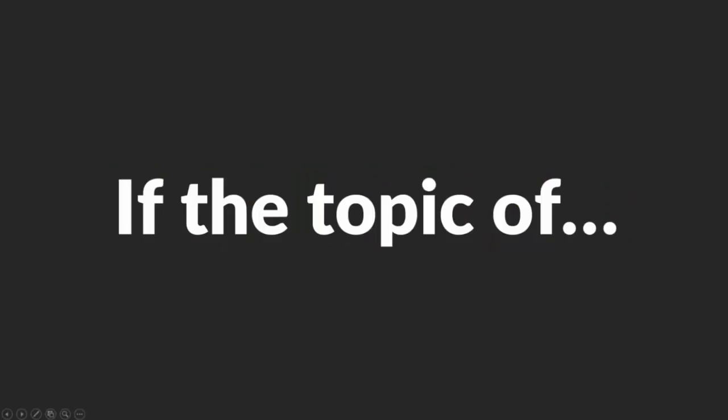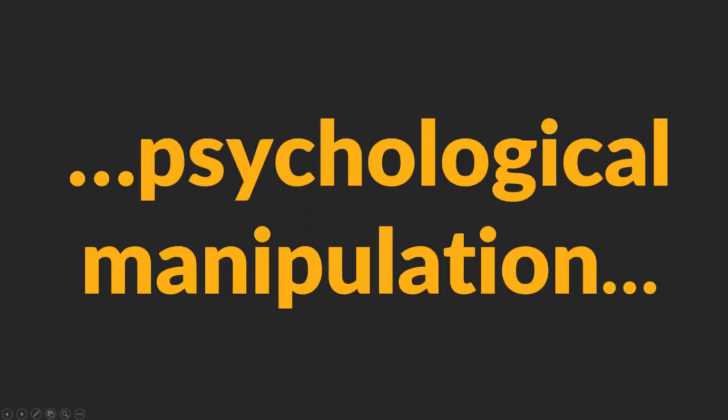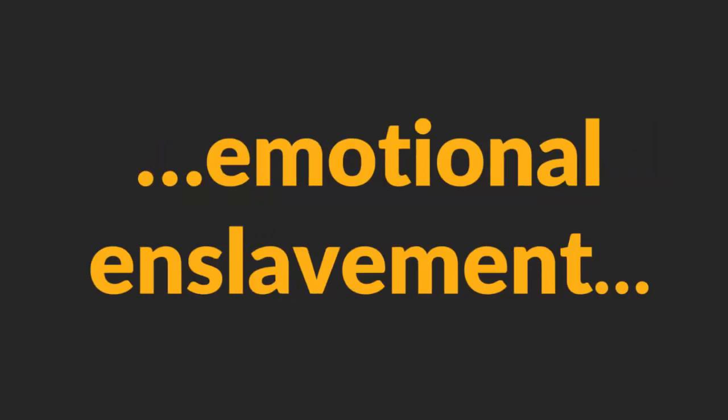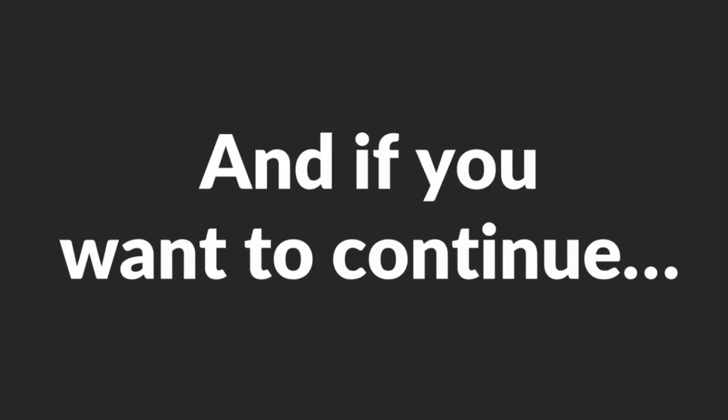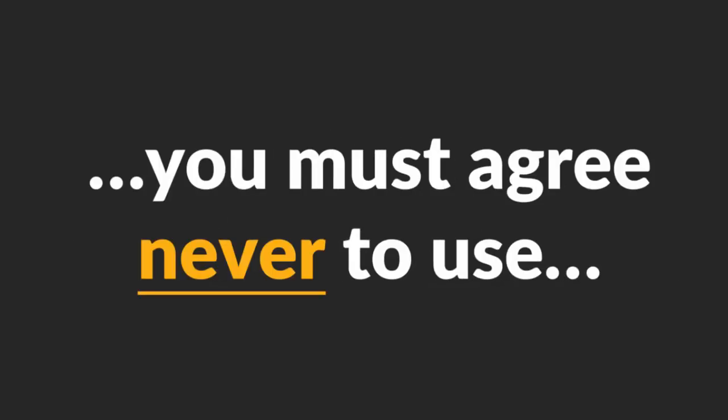Warning. If the topic of psychological manipulation and emotional enslavement of women offends you, I want you to stop watching this video. And if you want to continue, you must agree never to use this knowledge to hurt women. Deal? Great. Let's start.